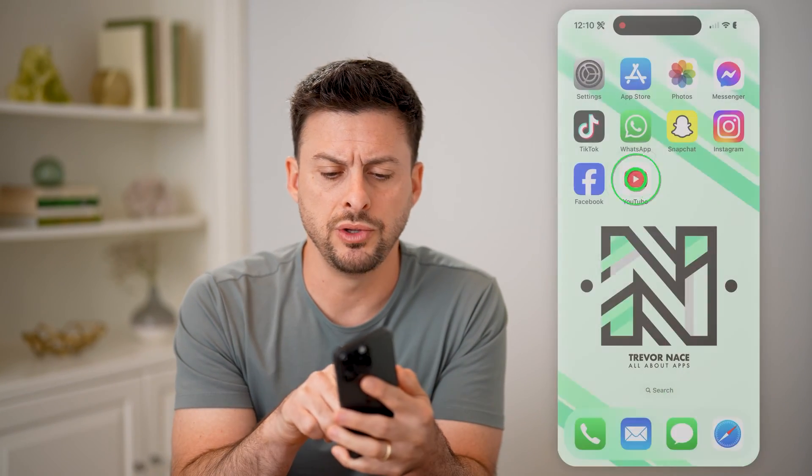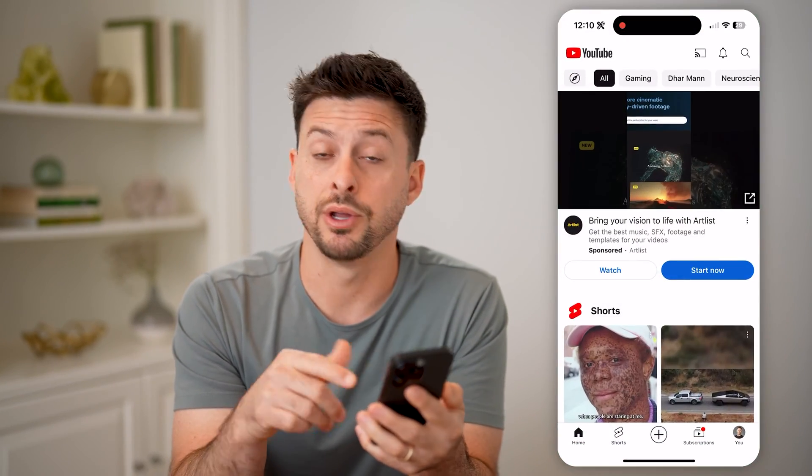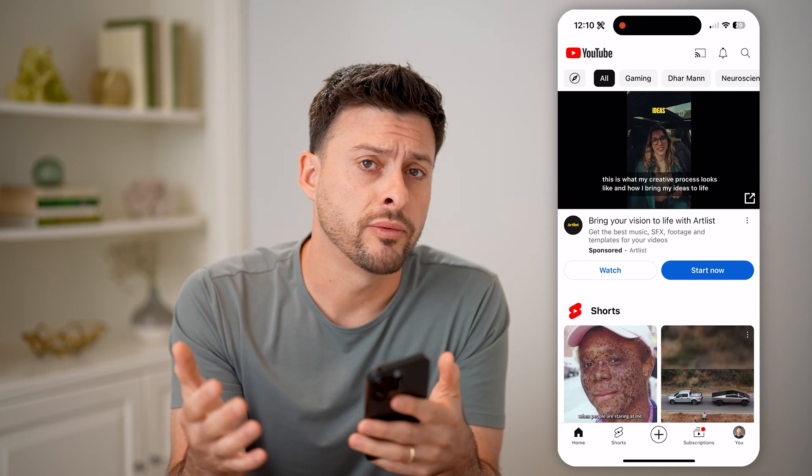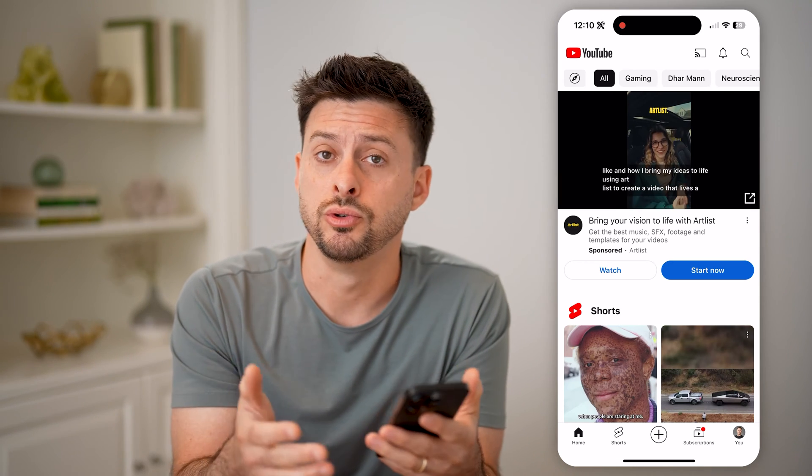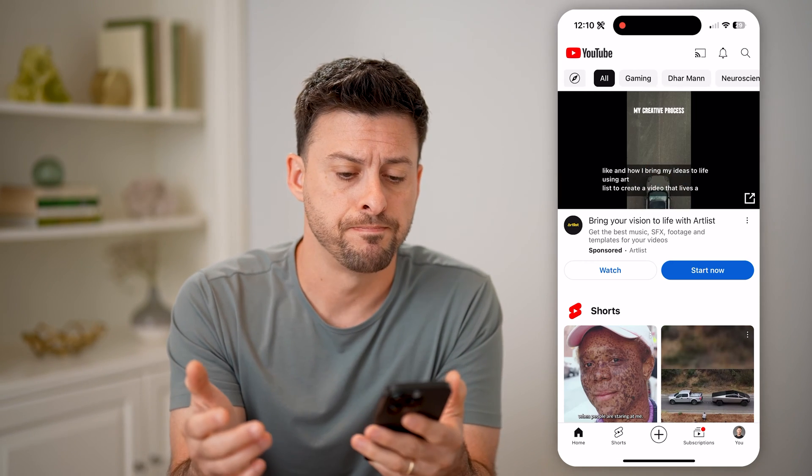Let's open up the YouTube app here if you're on your phone, or of course you can go to youtube.com.